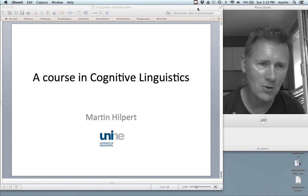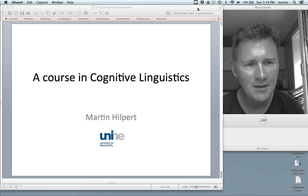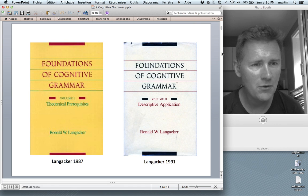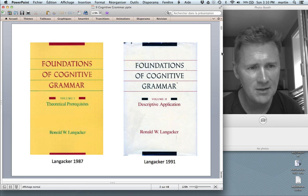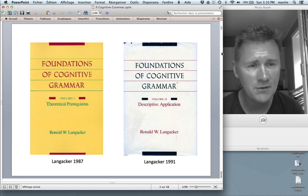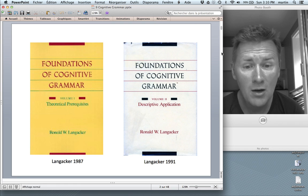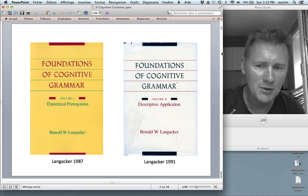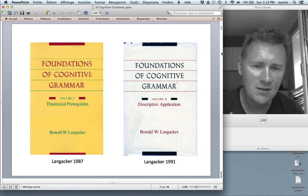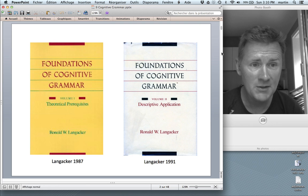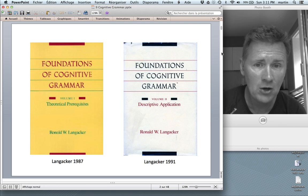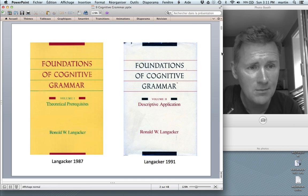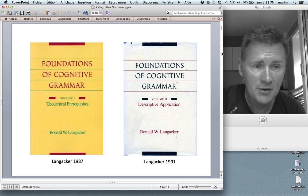Hello there, and welcome back to a course in Cognitive Linguistics. In this episode, we'll talk about a very difficult subject, namely Cognitive Grammar. Cognitive Grammar is one of the major approaches to structures and meanings of grammar in Cognitive Linguistics, and it has been developed by Ron Langacker, first in his landmark publications, Foundations of Cognitive Grammar, Volume 1, 1987, and Volume 2, 1991. There are more recent books available, but these are the classic references. They're still widely cited, and in them Ron Langacker explains how the theory works.